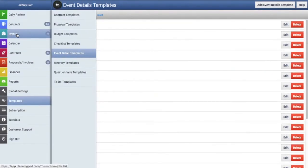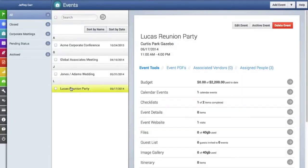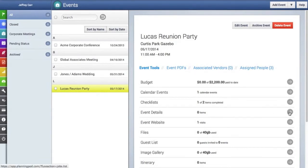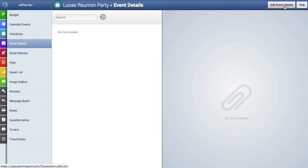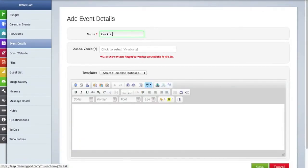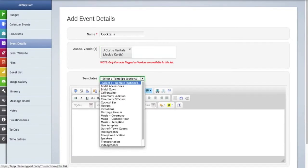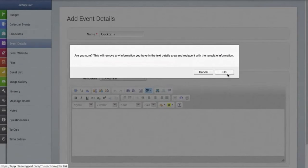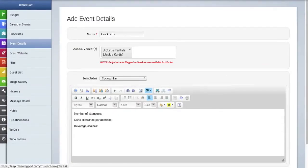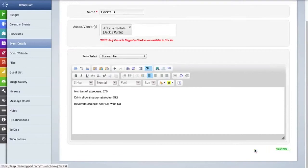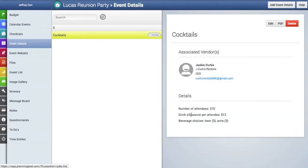Now let's import this event detail into an event. We'll go back to the events tab, select our event, and click on the event details tool inside the event. Then we'll go up to the add event details button and give the new event detail a name. You have the option to associate vendors with this event detail. Then in the drop-down menu, you can select the template we just created, and it will pull that text in. You can always add to, edit, or delete this information. We'll add a few details, click save, and here is our new event detail created from a template.